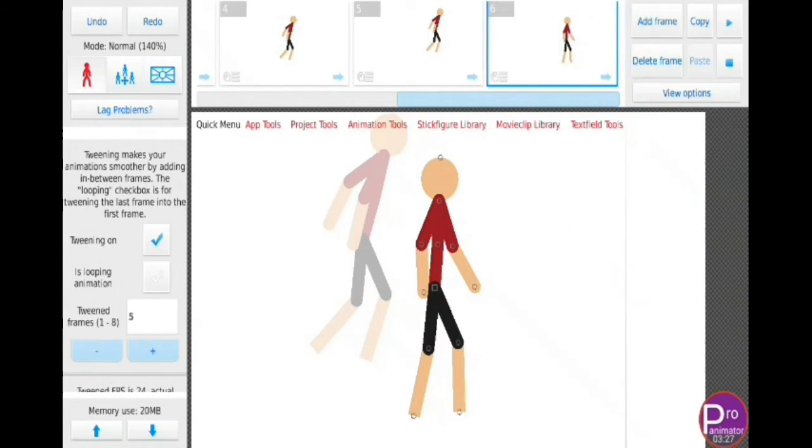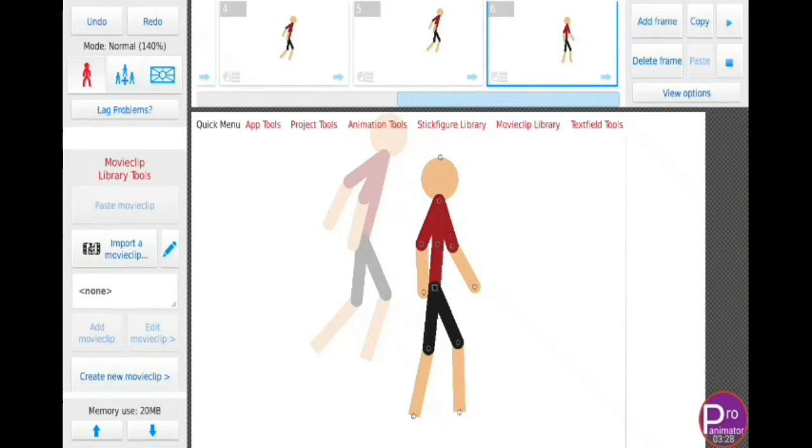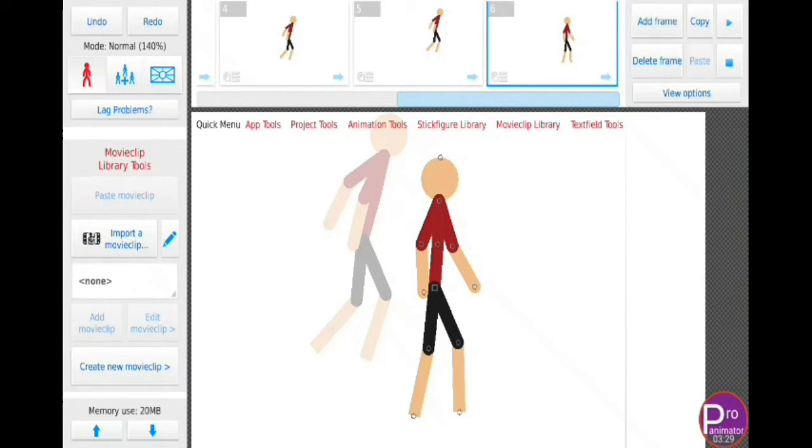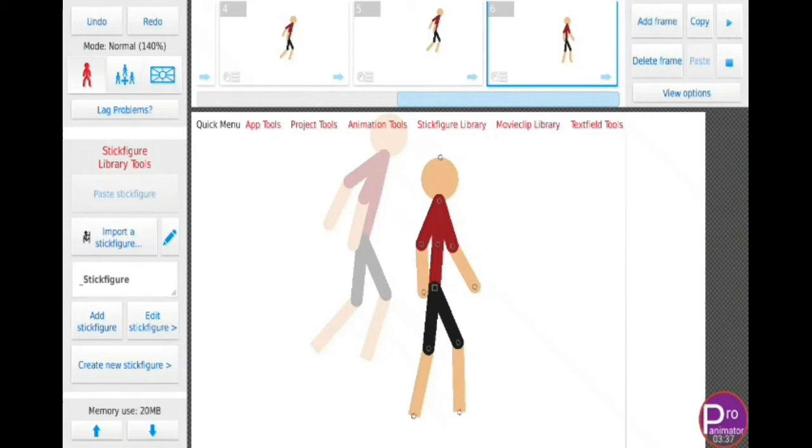Next, it allows you to add movie clips. It means you can add short video clips but that will loop as long as you want. For example, water coming from a tap.